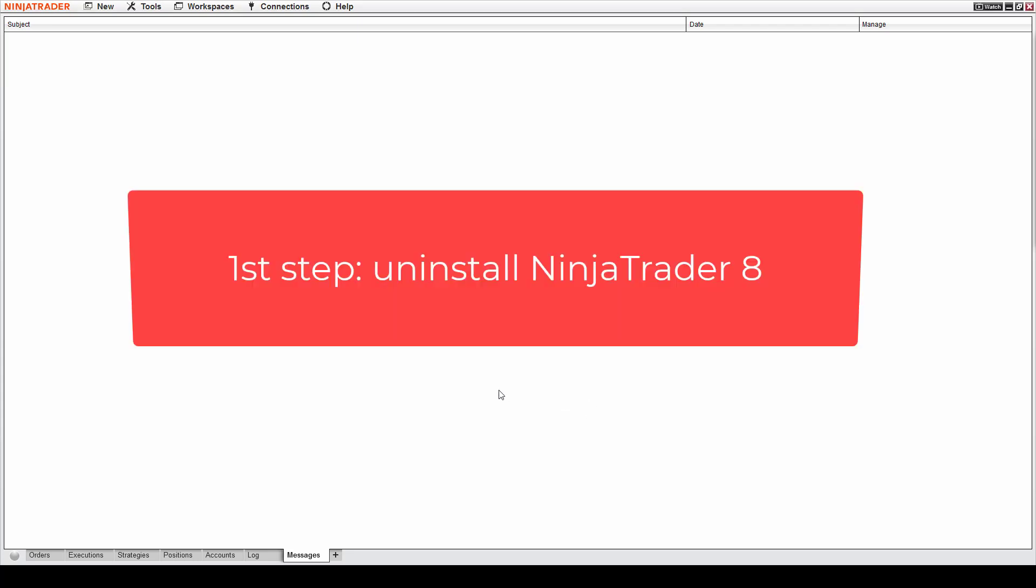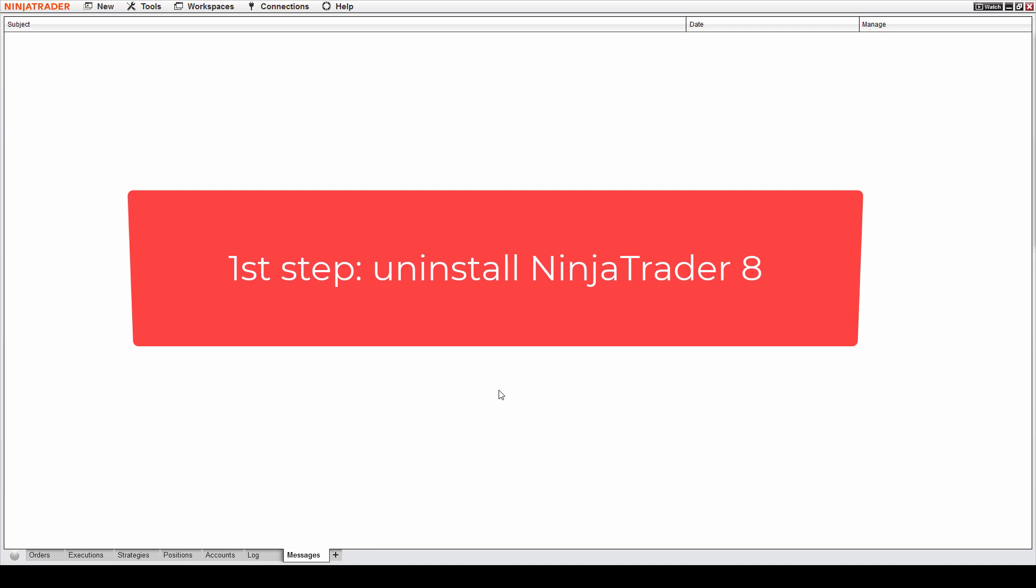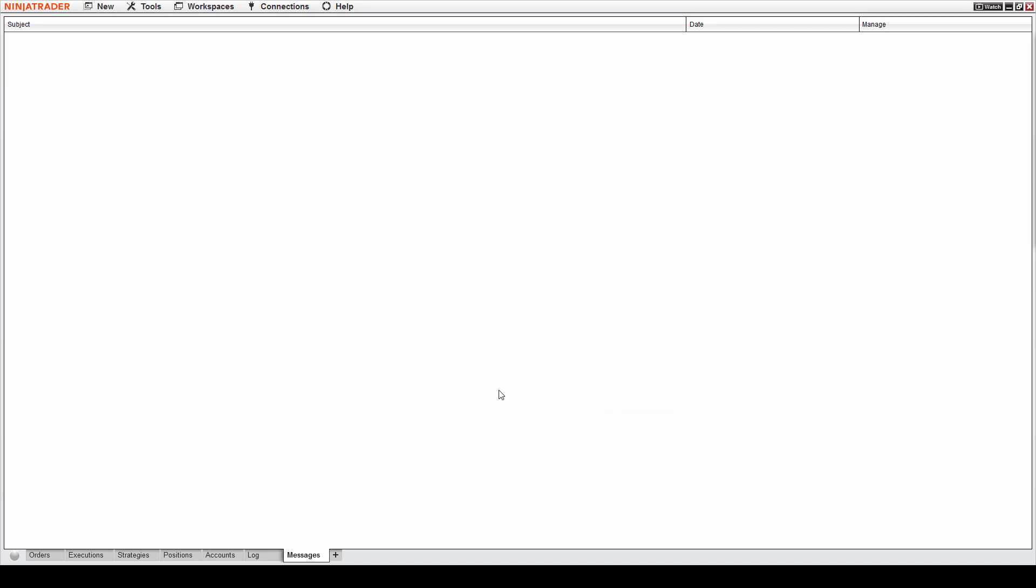First step is to uninstall NinjaTrader, because what you did was you installed the latest version and the latest version is having this problem. So you need to uninstall your NinjaTrader and do the installation again, but you need to install an older version.